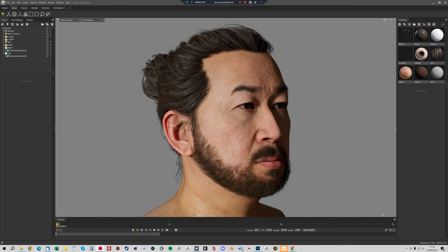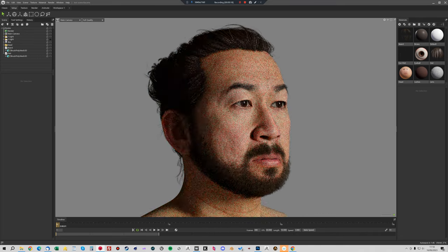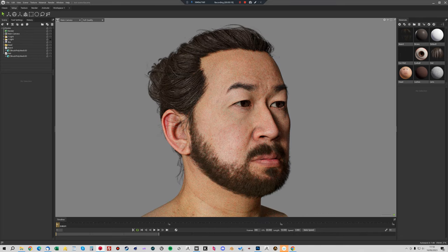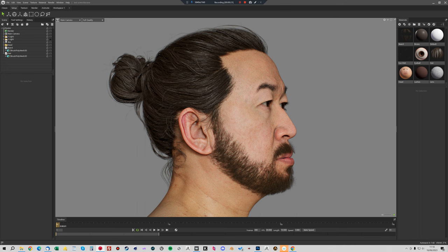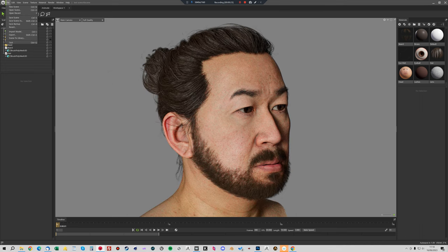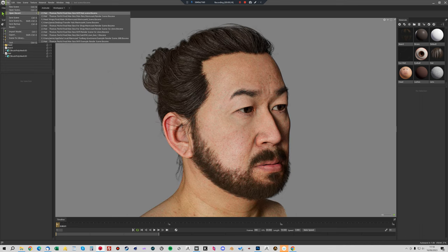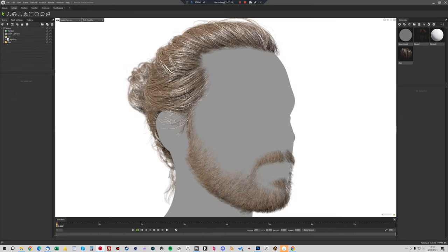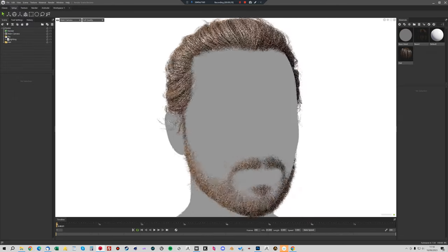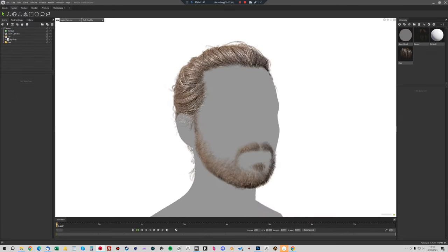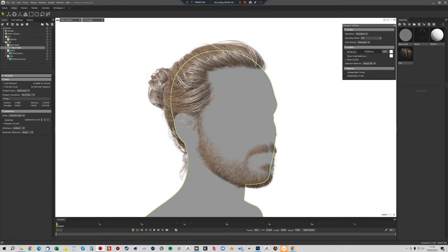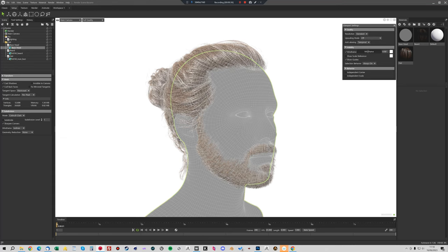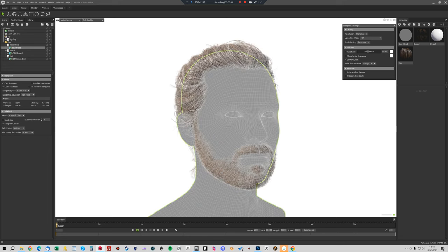This is the HD head scan that I'm going to be working with. I've transferred our base topology and hair onto this model. This is the model that you get whenever you buy the hair. We're going to use Wrap and a Lattice tool to modify this base mesh and also the hair so it fits onto the HD head scan.